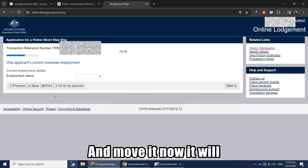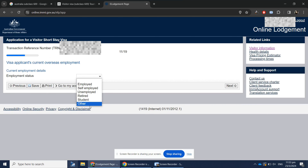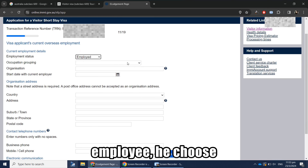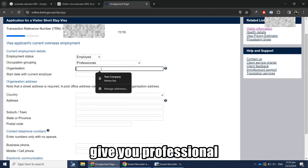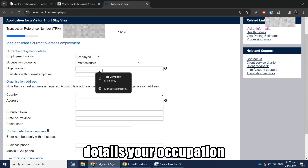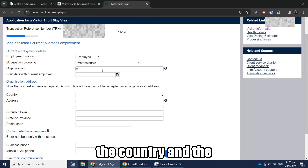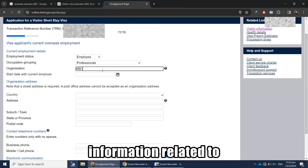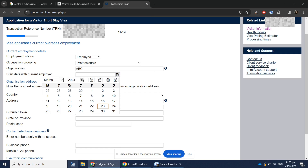Next, it will ask for your current employer details. If you are a student or employed, choose from the dropdown and provide your occupation, organization name, country, and contact details related to your company.